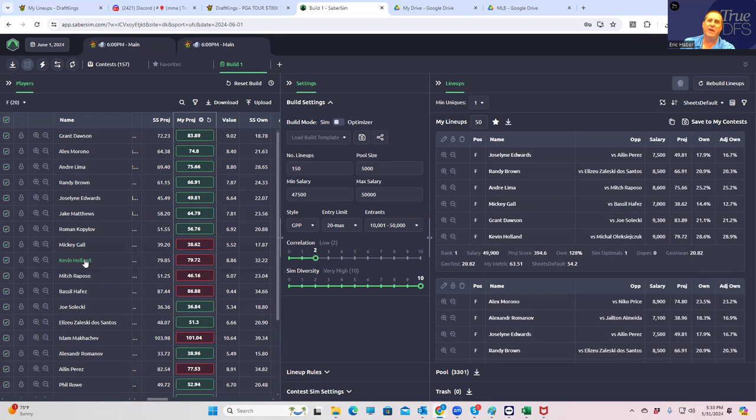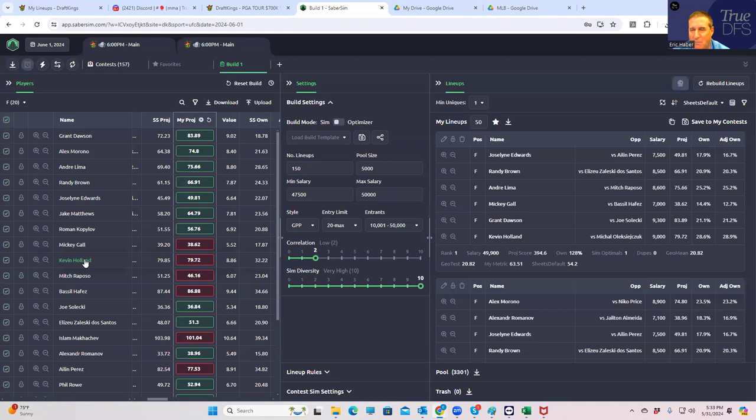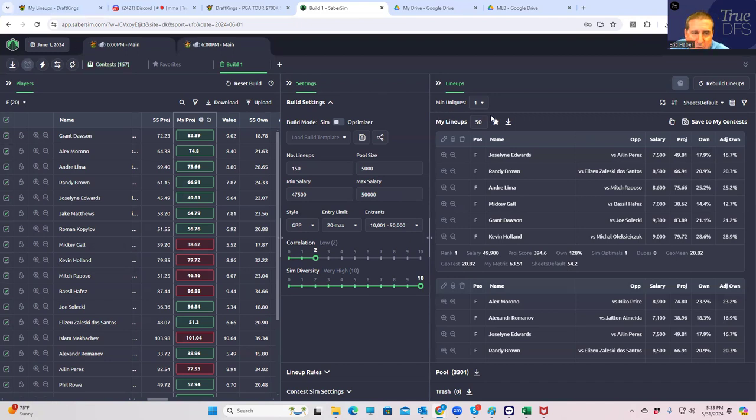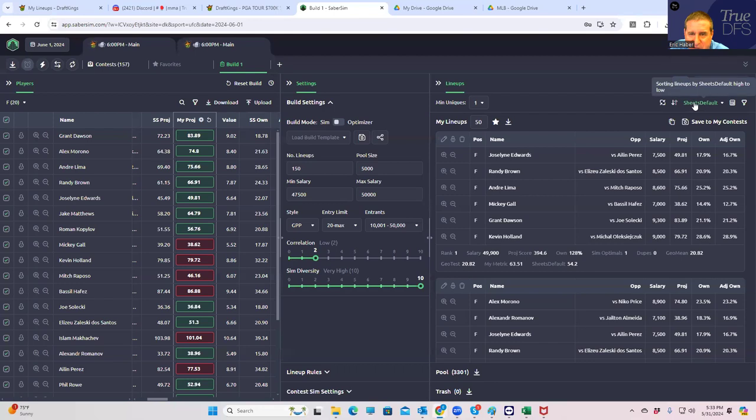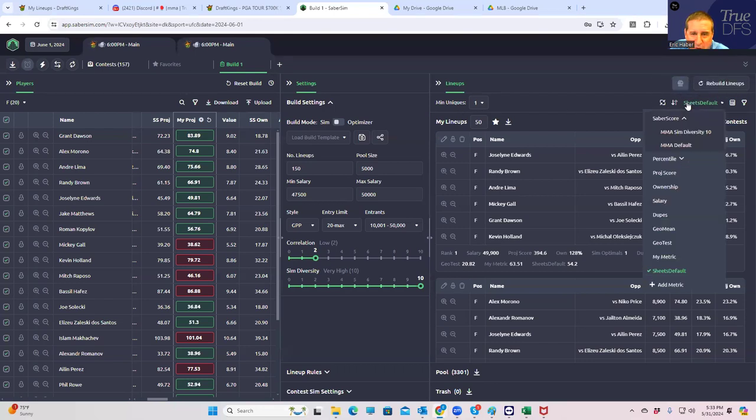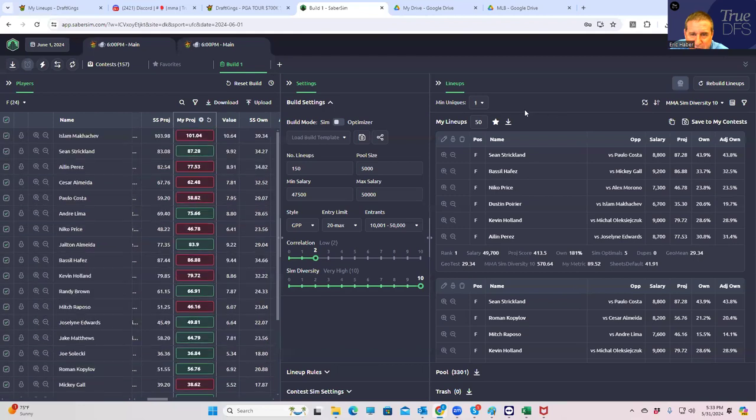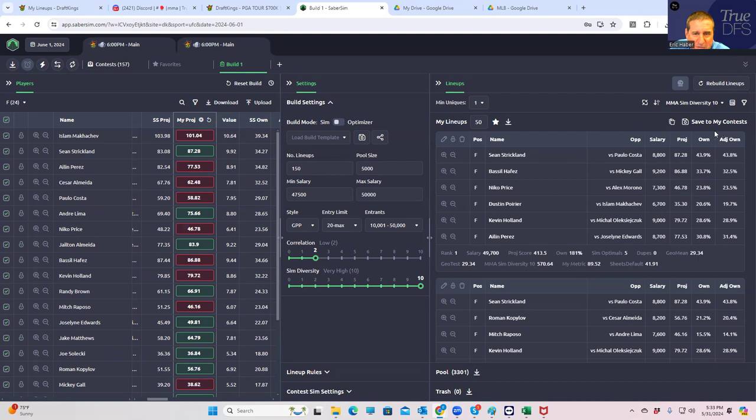So when you look at those and the sheets default, you see like a whole different cast of characters near the top. Because we're not really caring too much about the average projection. We don't care about even the 50th percentile outcome. We're caring about a 95th percentile outcome and we're really dinging it for adjusted ownership.